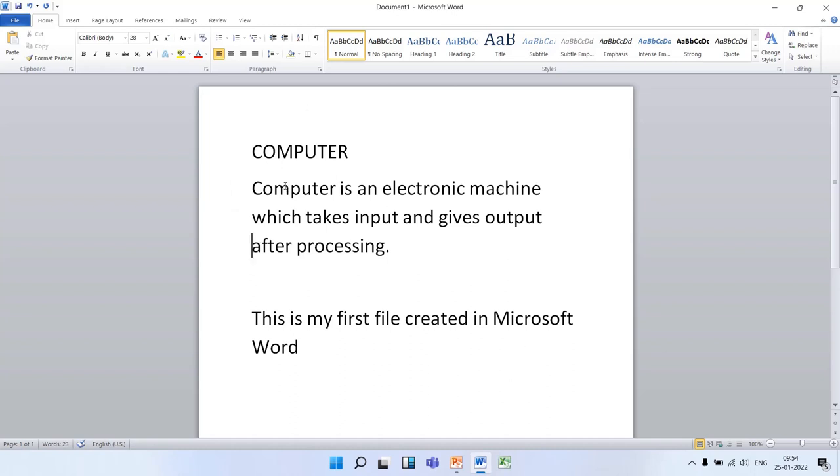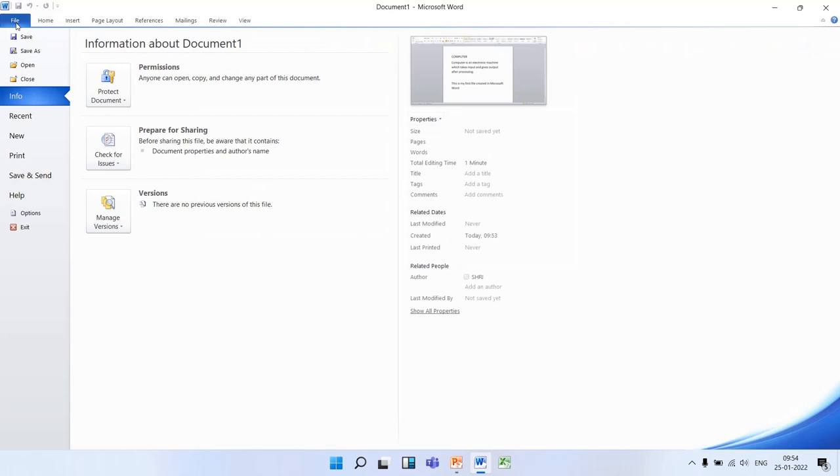Now, the third step is to save the file on the desktop. For this, we have to click on the File tab, and then click on the first option, Save.